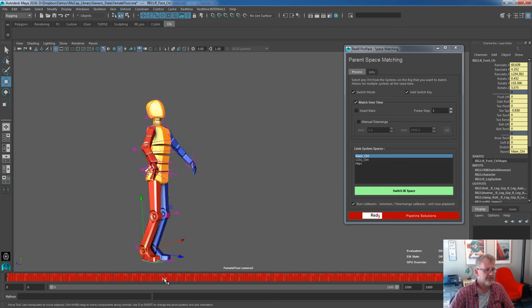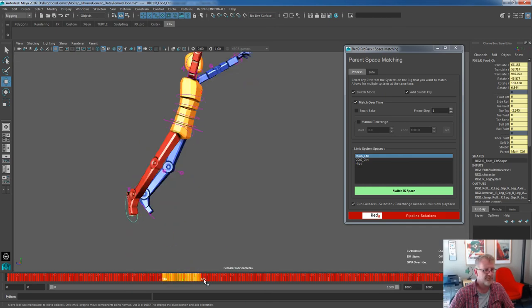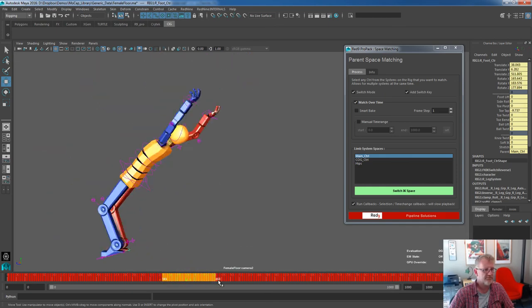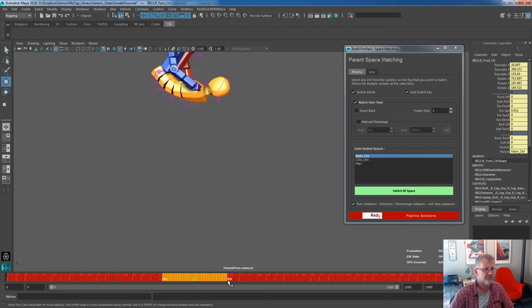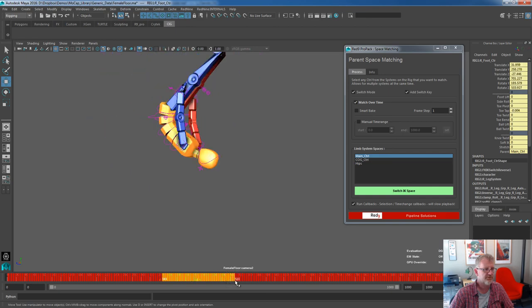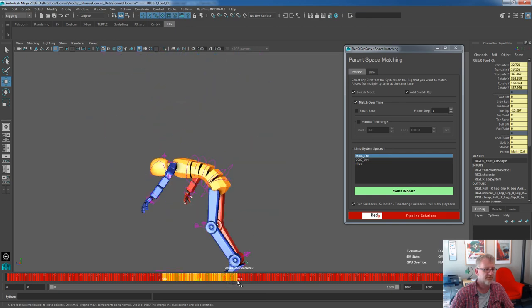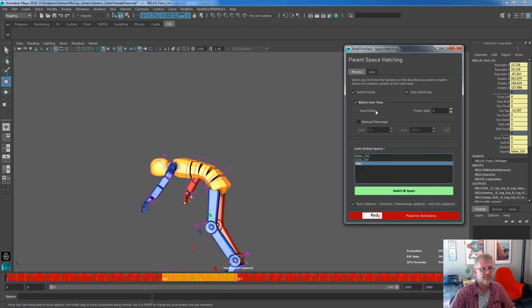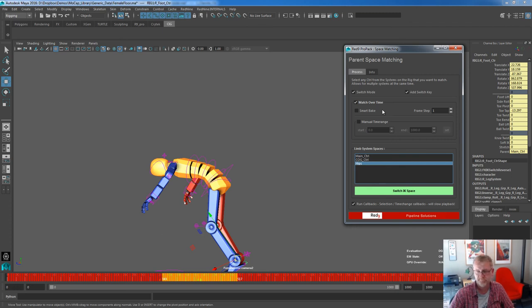So from there, I'm just going to select some time. We'll do that whole section down till there. And I'm going to switch it into hip space. Again, not going to bother smart baking. It's dense baked data. Switch space.